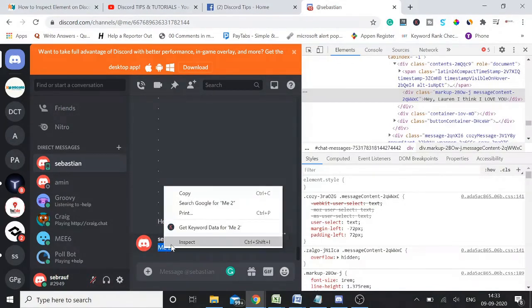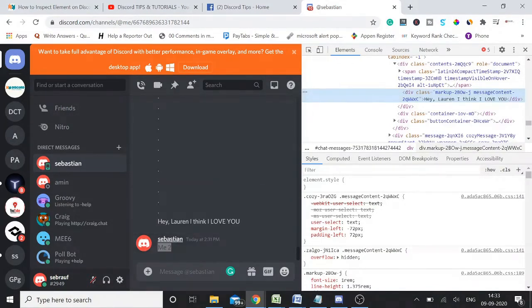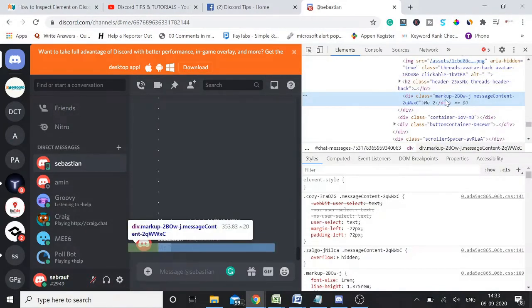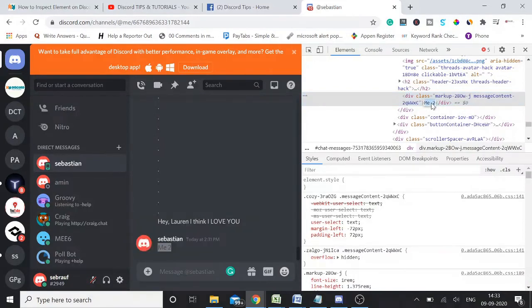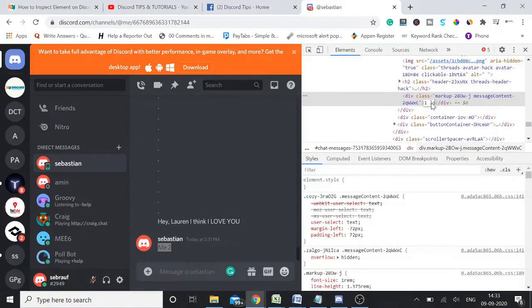Again, inspect. Double click on the message: 'I love you too.'